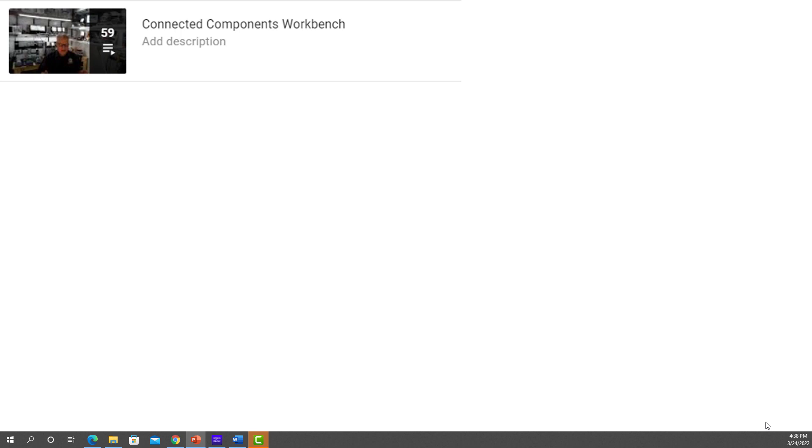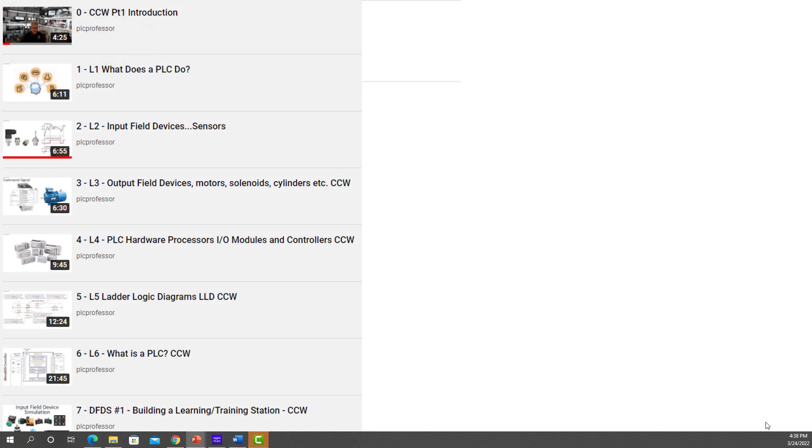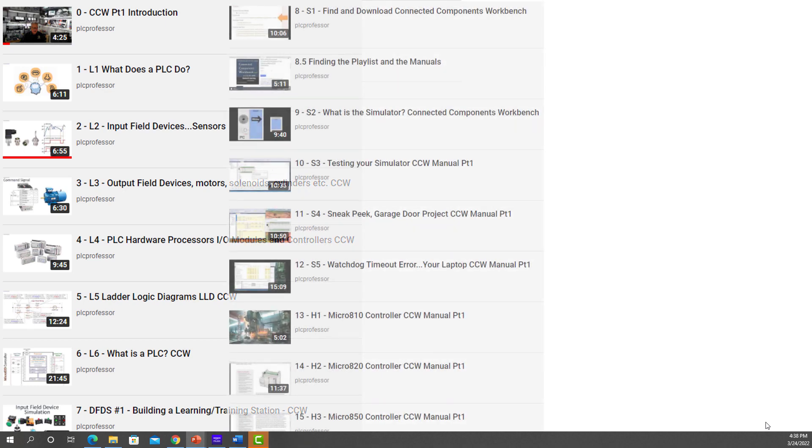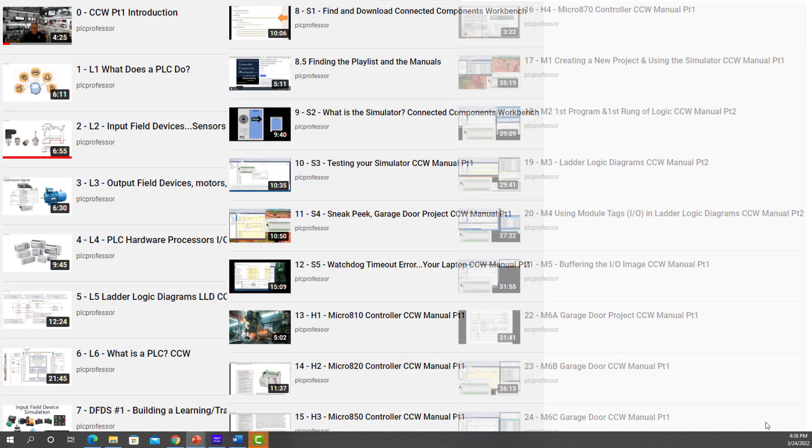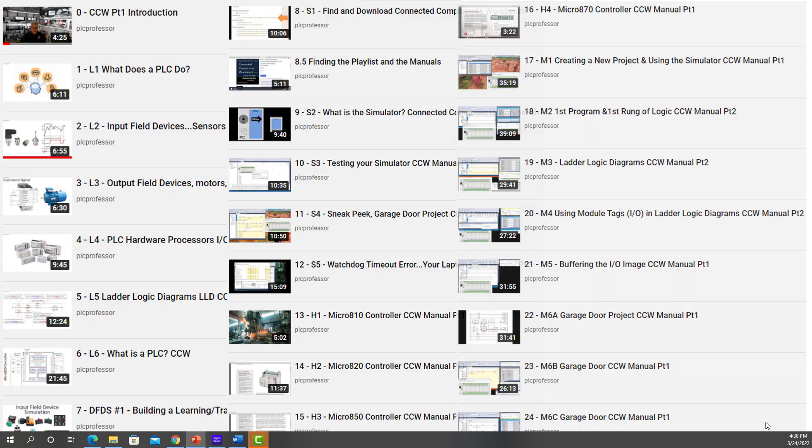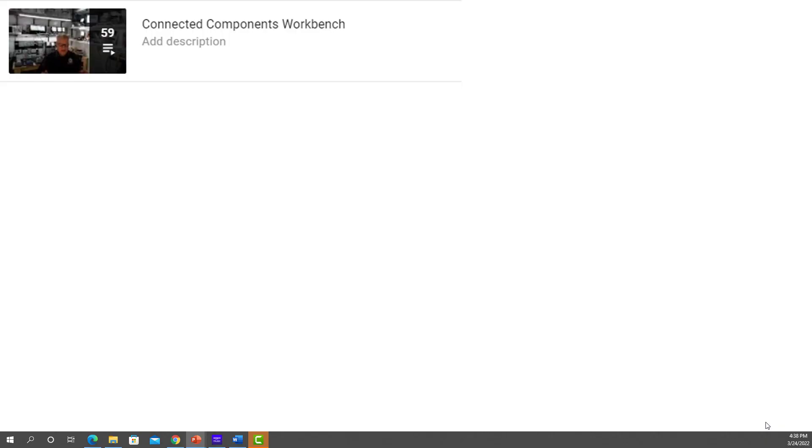As well as the manuals on YouTube, we have a series of videos, 59 of them. You're going to go to PLC University or PLC Professor YouTube channel and go to Playlist and you'll see that there are 59 videos, lectures for Connected Components workbench.